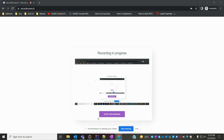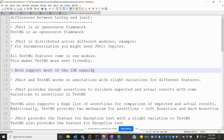Hi friends, welcome to Testing Tutorials Point. This is Lokesh and today we are going to discuss the difference between TestNG and JUnit. Basically, TestNG is inspired by JUnit and they have introduced some advanced features. We are going to discuss in this video what exactly they introduced as new things.